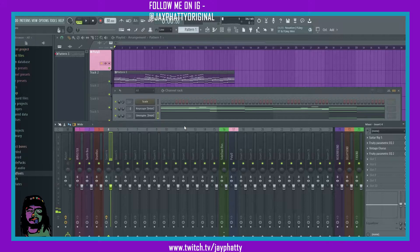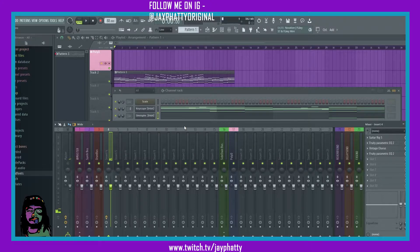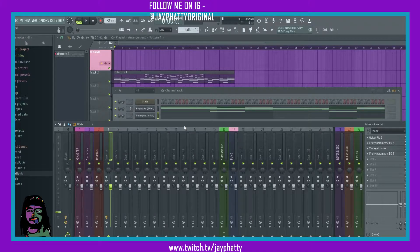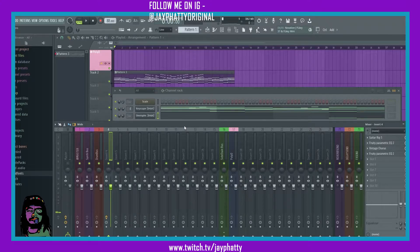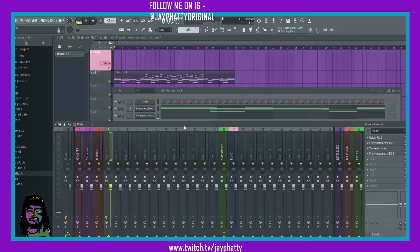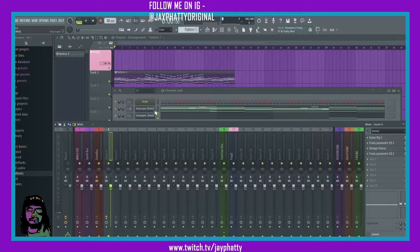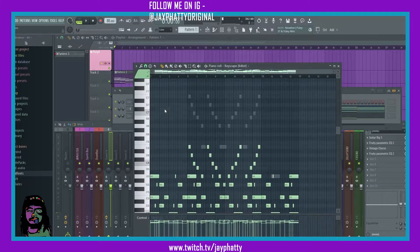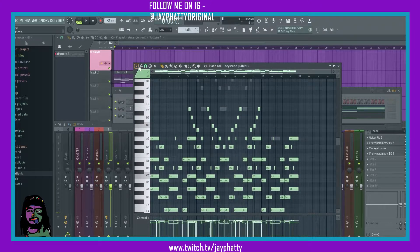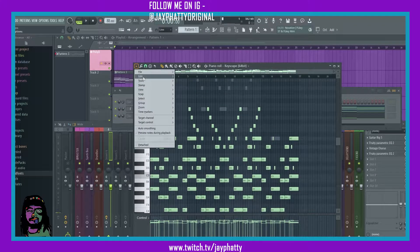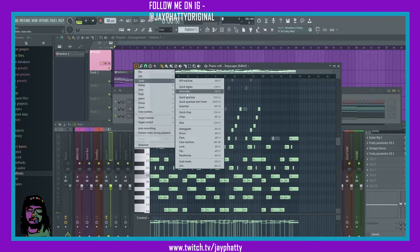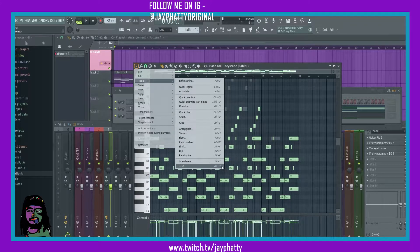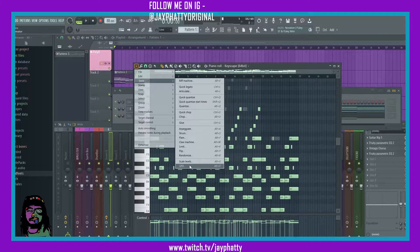Yo, what's good everybody, my name is Jay Fatty, welcome back to another video. Today we're gonna talk about the LFO tool inside the piano roll. We're almost done with all the piano roll tools. To get to the LFO tool, it's just like the other tools. You're gonna want to go into the piano roll, click the drop down arrow, go to tools, and then it's LFO.